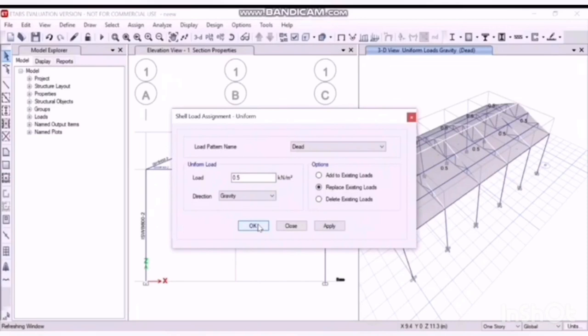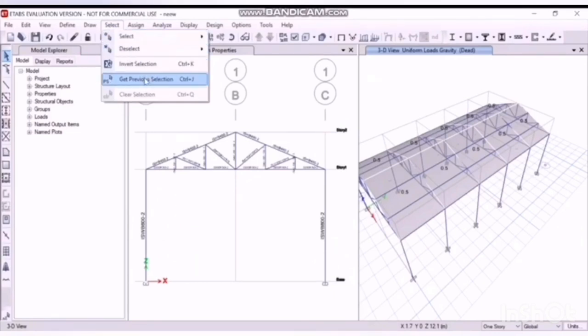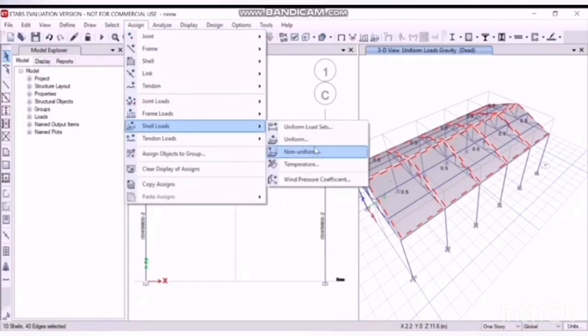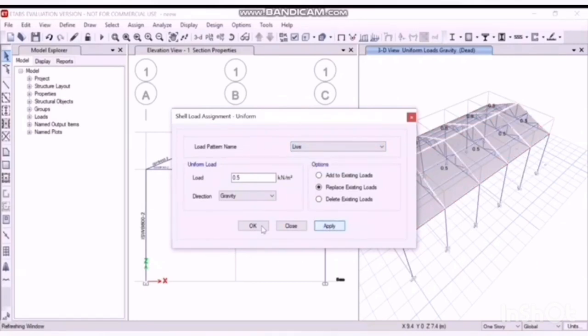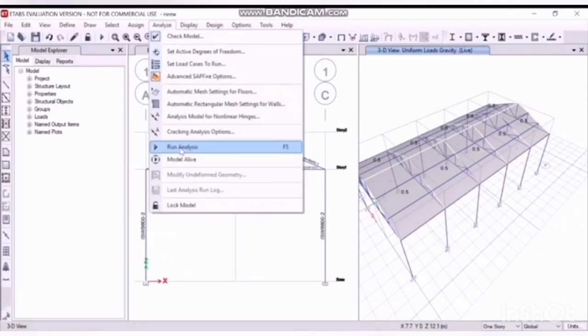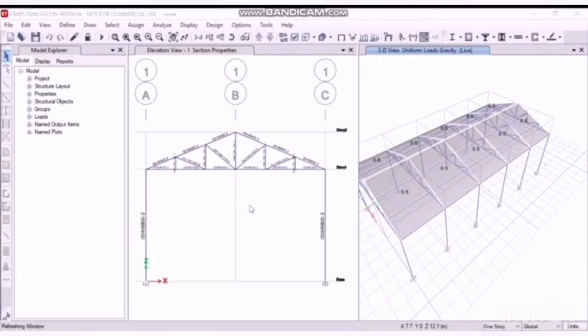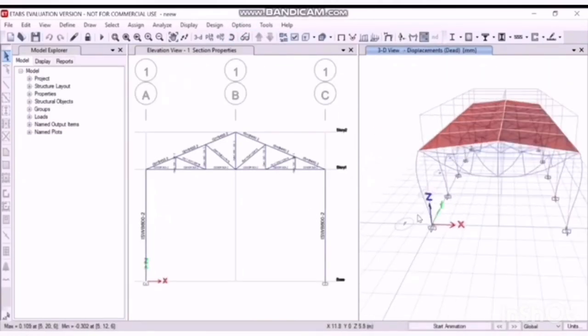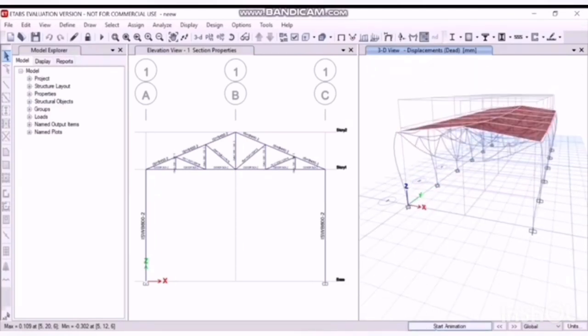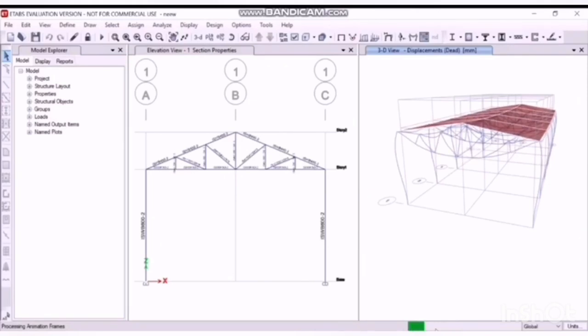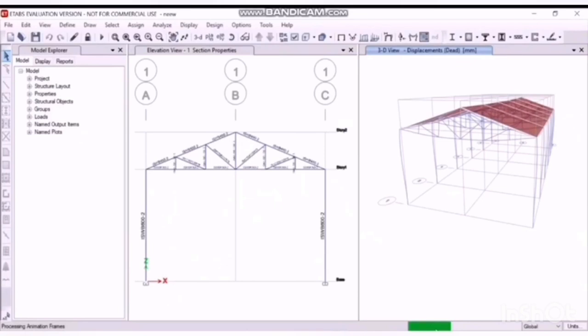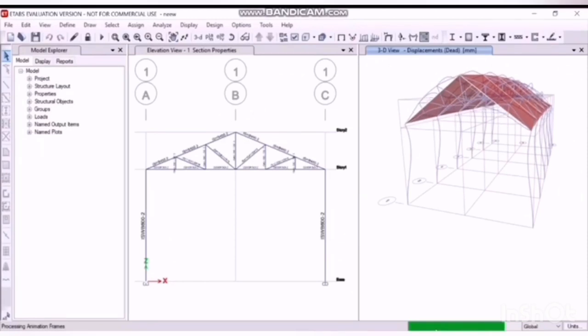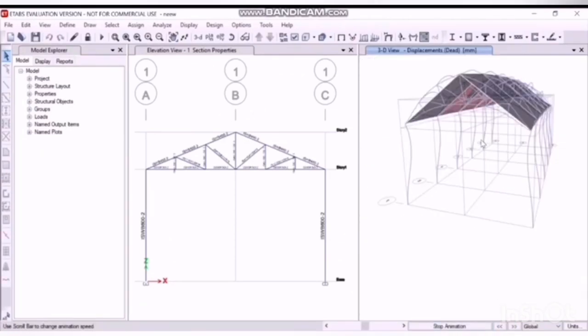Now let's run the analysis. Run analysis. Wait for some time unless the model is assigned. And here you can see, you can also see the animation of the structure. Here it is, displacement.